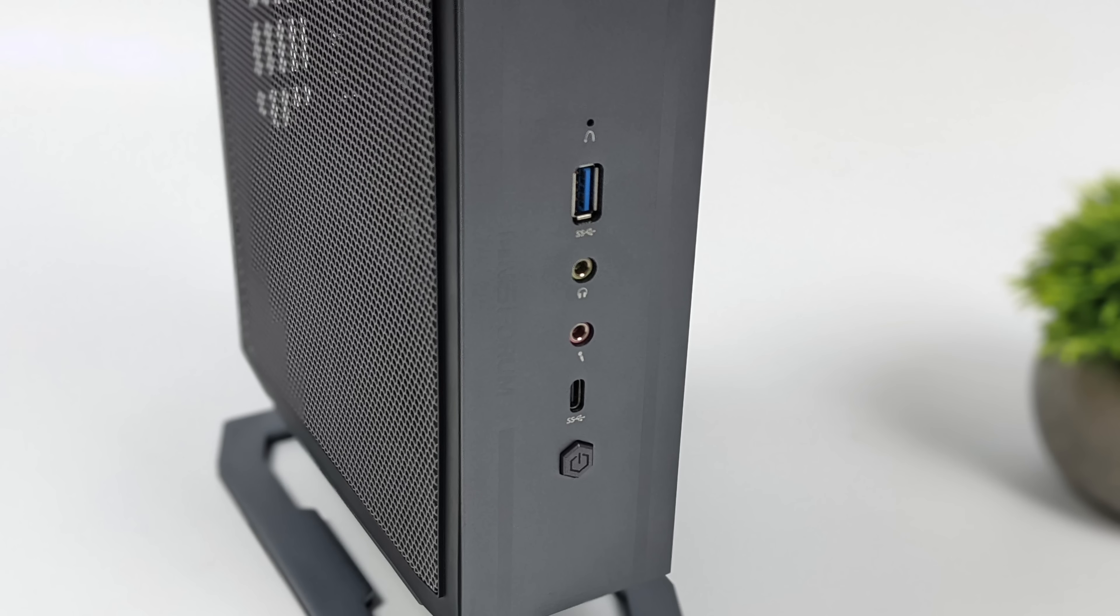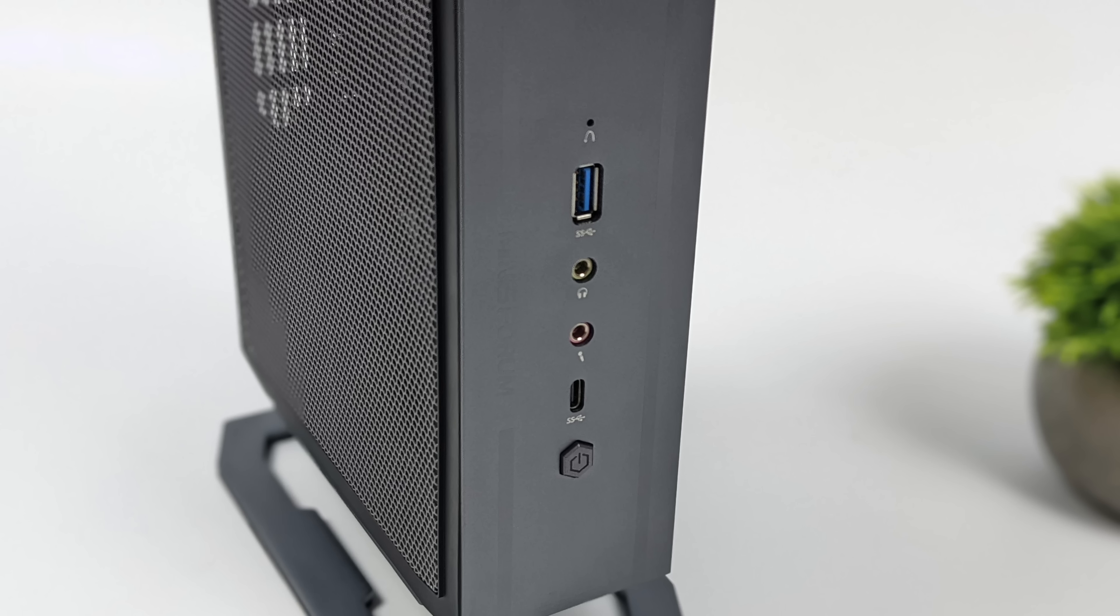Now, when it comes to I/O, up front here, we've got a full-size USB 3.2 Gen 2 port. We've also got our headphone jack, mic-in jack, and a USB-C 3.2 Gen 2 port.